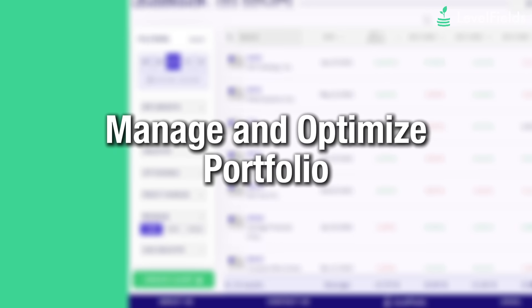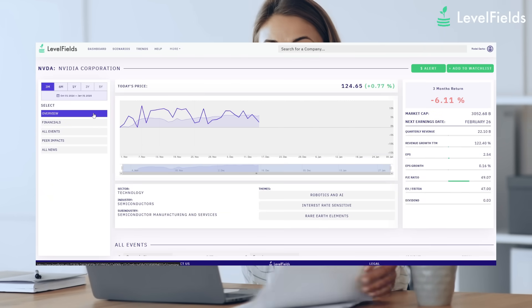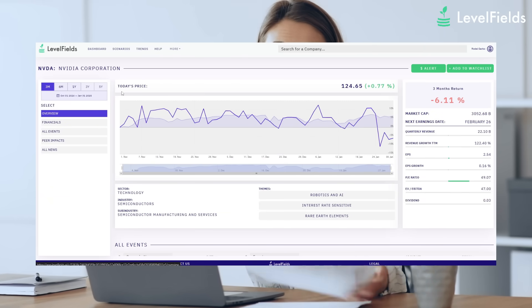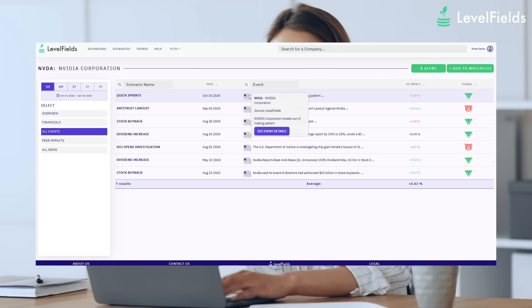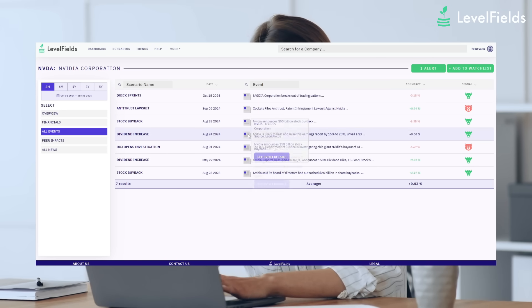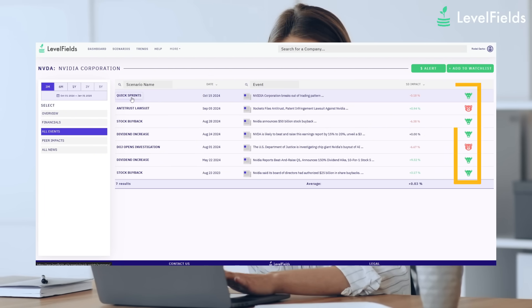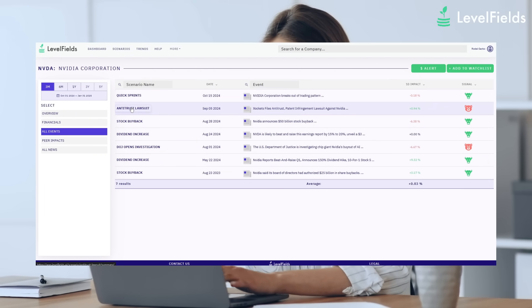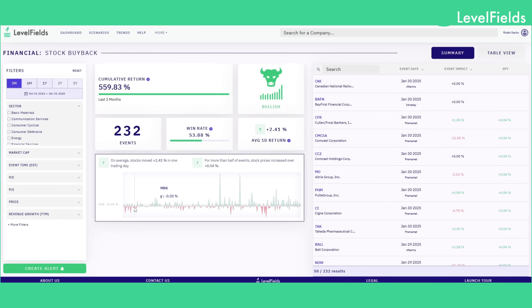Step five: manage and optimize your portfolio. Levelfields isn't just about finding trades — it helps you track and improve them. Monitor performance, use watch lists to paper trade, or increase your yield on existing holdings by selling calls after bullish alerts or buying puts after negative ones. This alone could add 5 to 20% to your annual returns on long-term holdings.